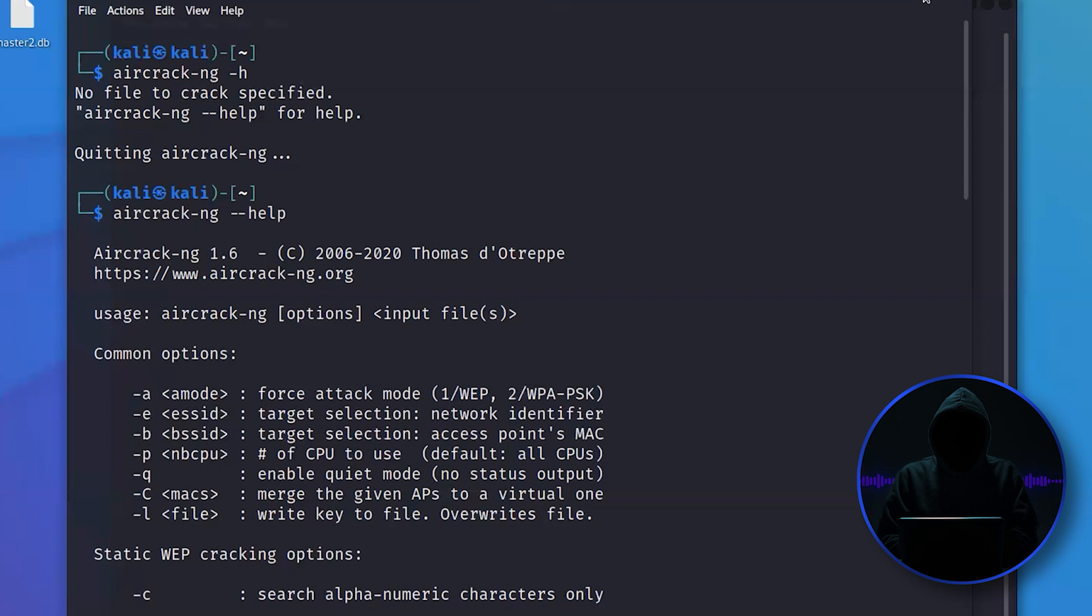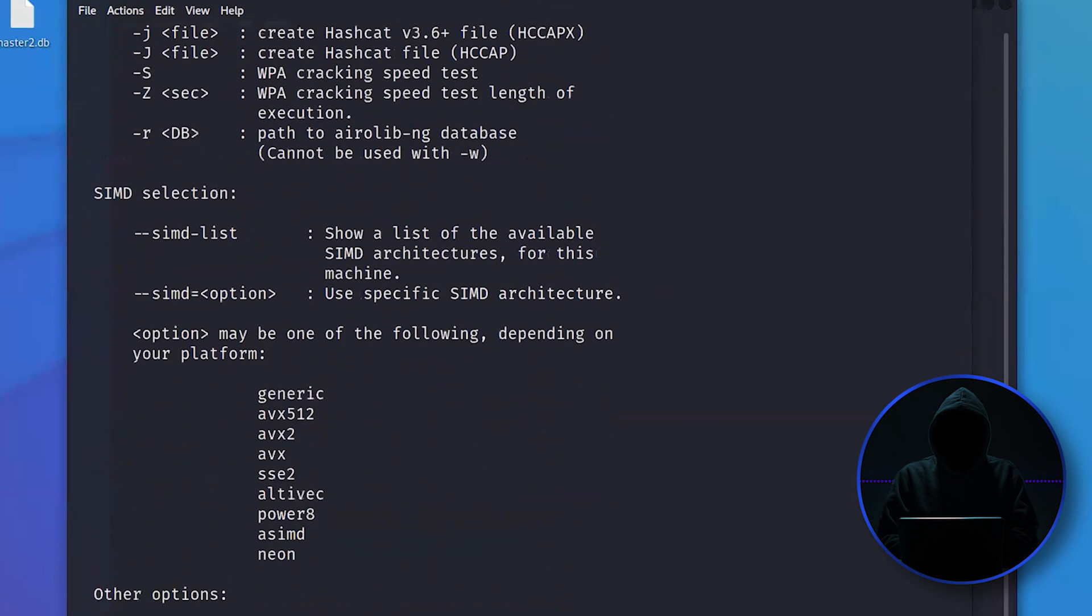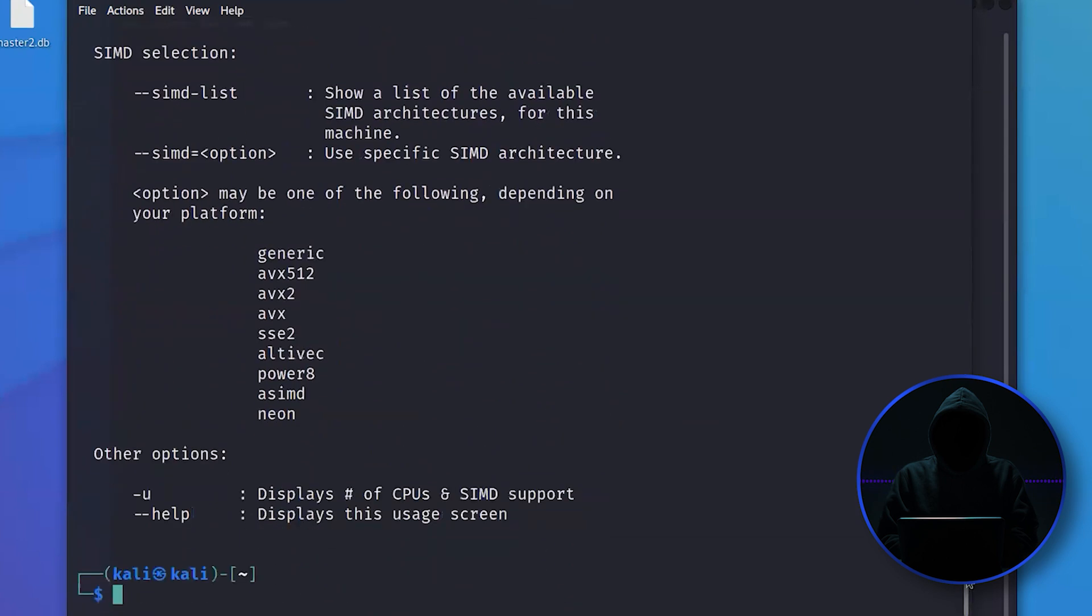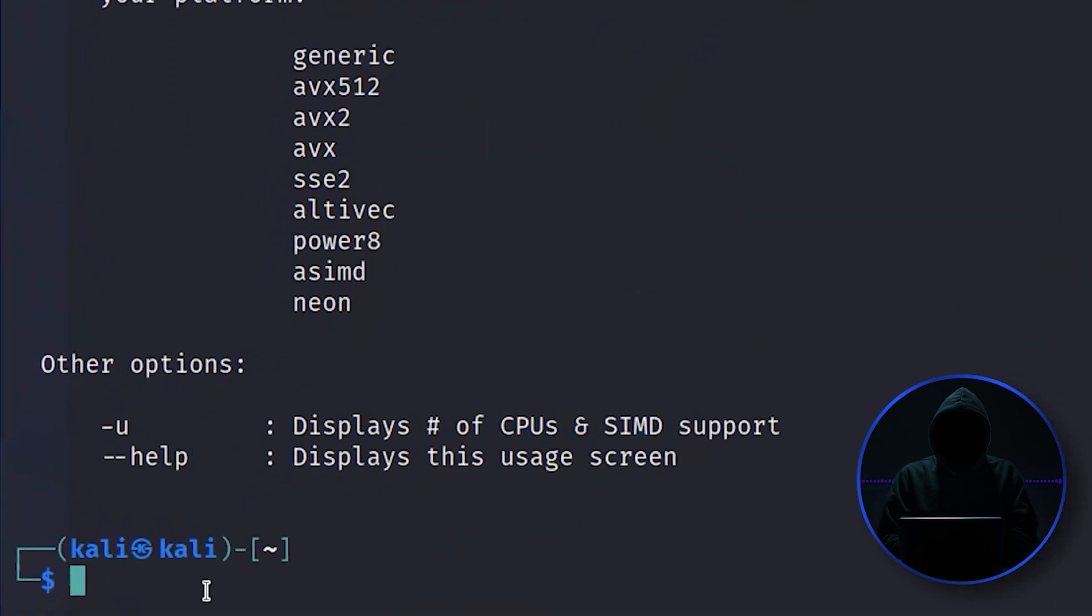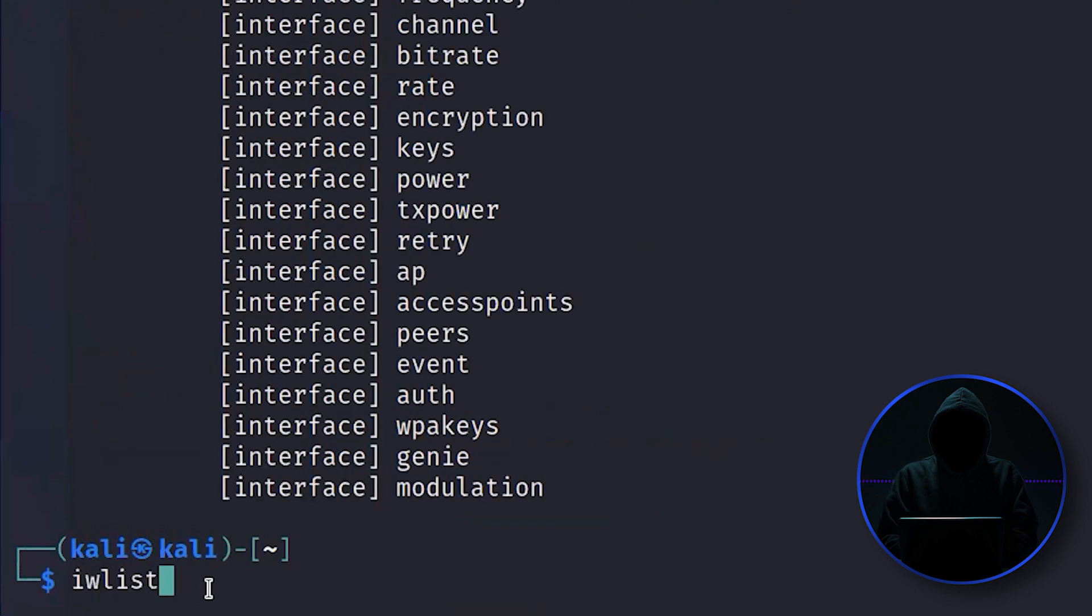Because even though right now I'm connected via Wi-Fi, for my virtual machine, if I go iwlist, which is the wireless interface list—okay, let's go iwconfig.